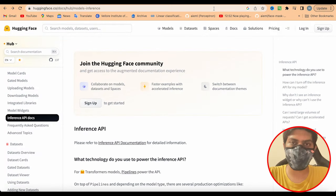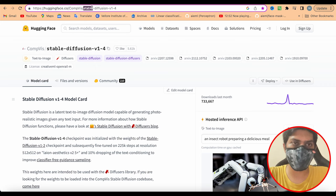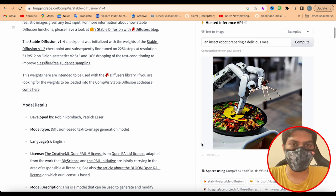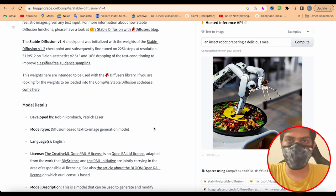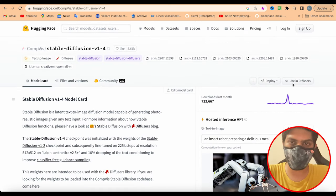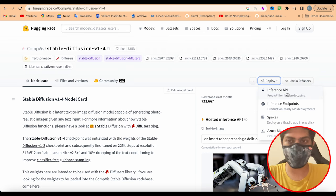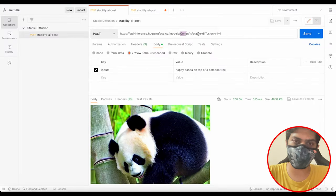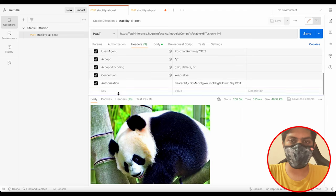Let's look at stable diffusion — CompVis stable diffusion v1.4. This is a good model you can use anywhere, JavaScript or Python-based. You give it a text prompt and it returns an image. To check if a model is available on the free inference API, go to Deploy — if you see 'Inference API: free API for fast prototyping', that model is available. You just copy that endpoint and use it.